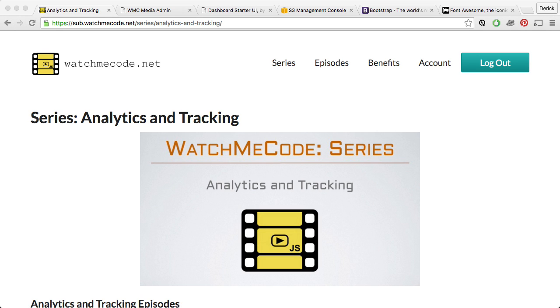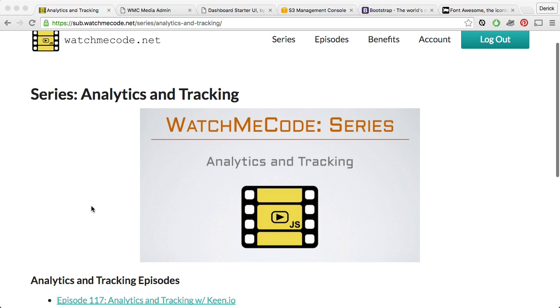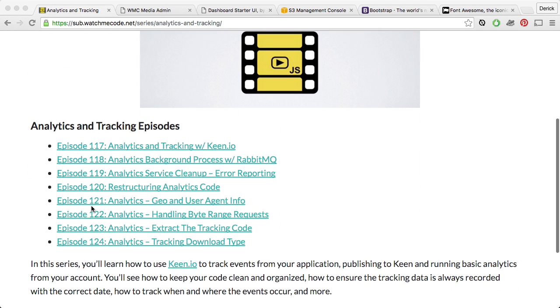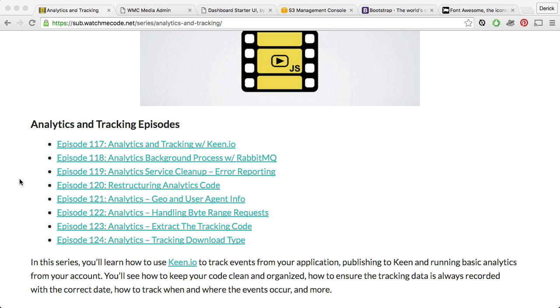Welcome to WatchMeCode. In recent episodes, we've been working on the analytics and tracking code for the WatchMeCode media service. We've added a lot of features and capabilities, as you can see by the episode list in this particular series.